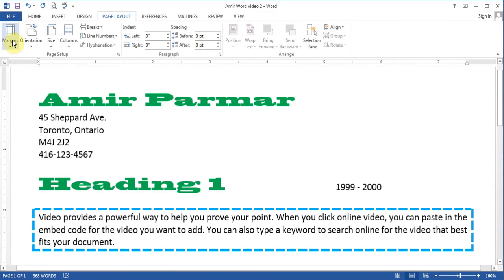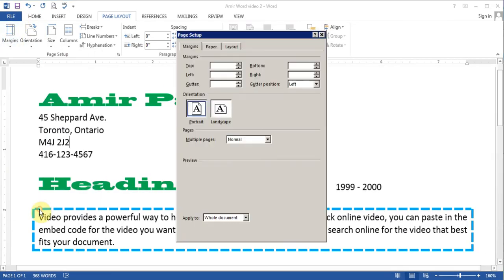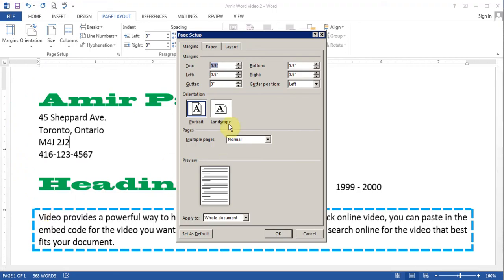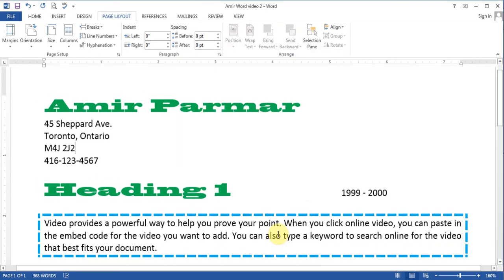And you can always go from margins. You can go to custom margin. So that you can choose what you want. You may want to have 0.6 on the top. 0.6 on the bottom. And 0.6 on the left and right. Or any other combination you want. You can choose that. And I can click OK. So now it is 0.6 inches.